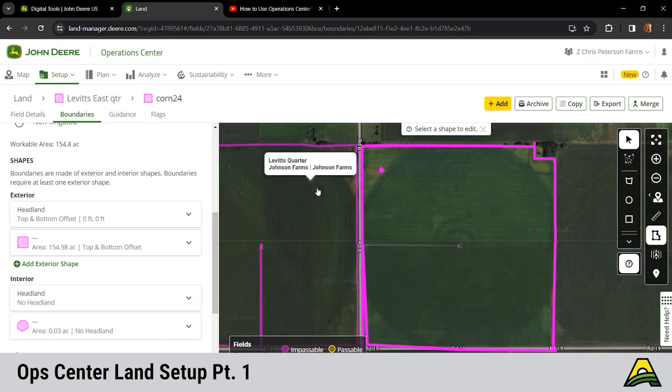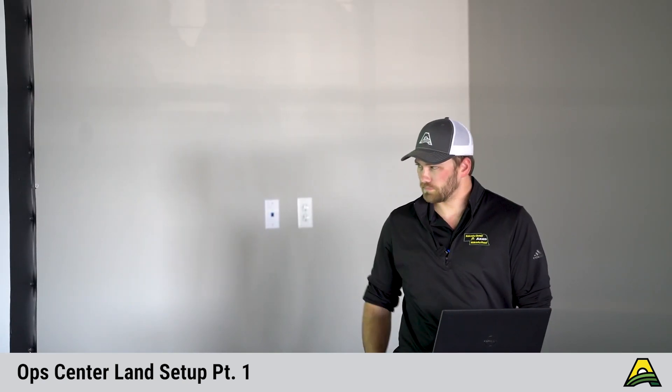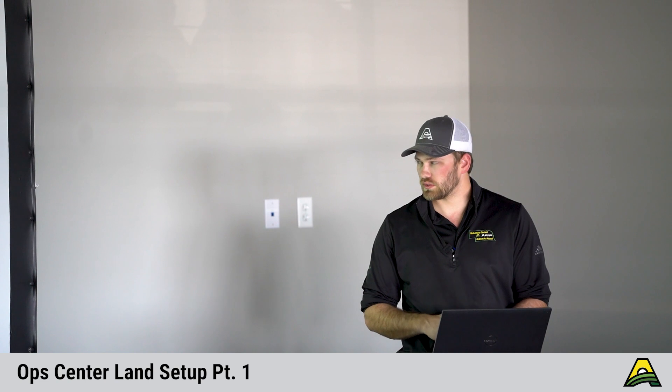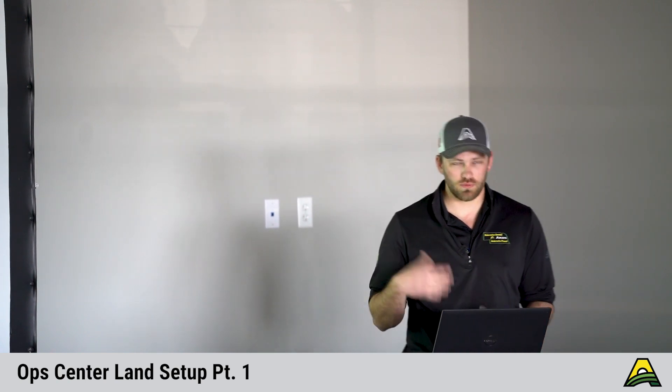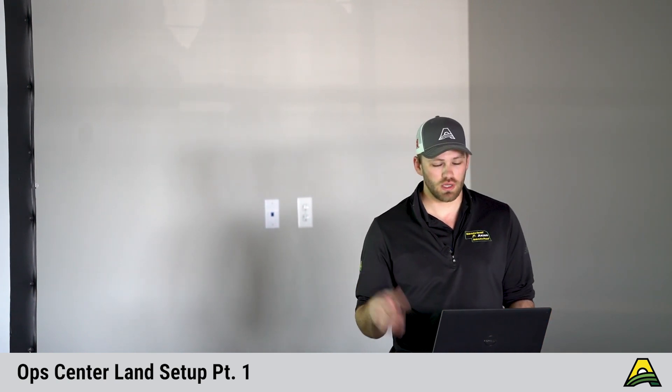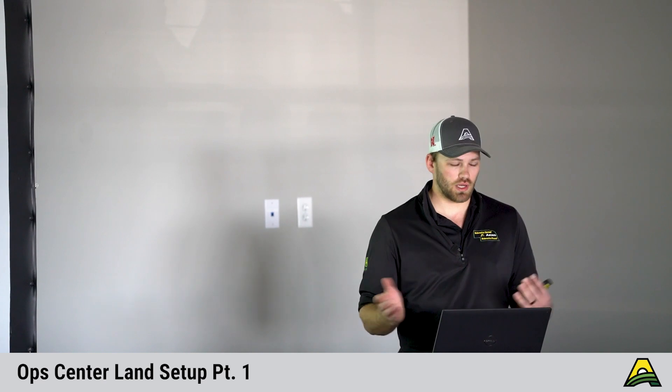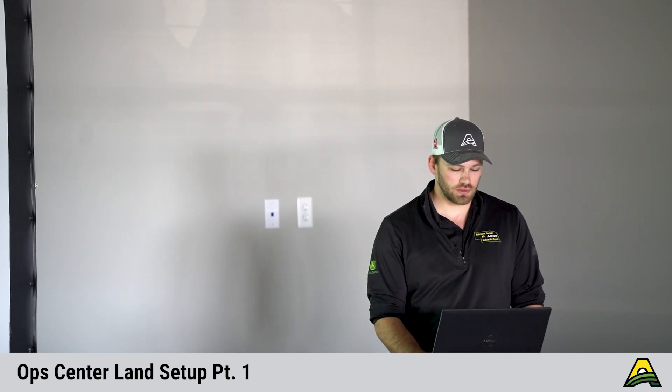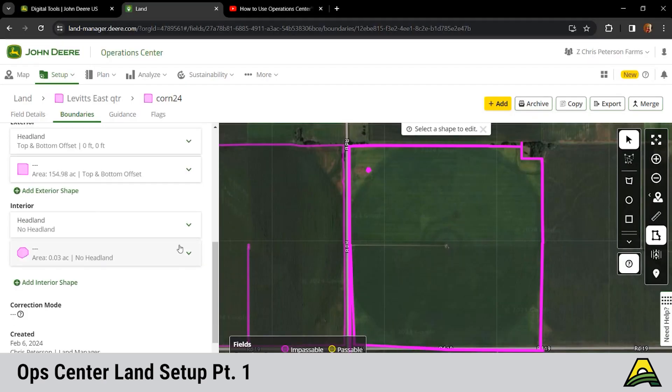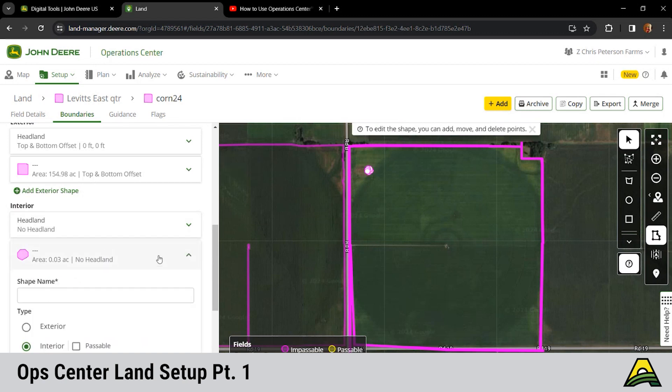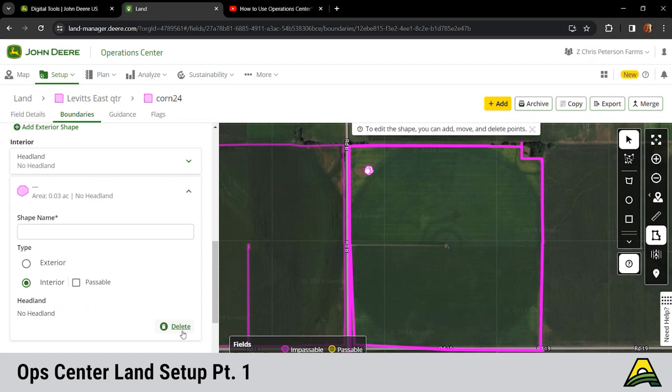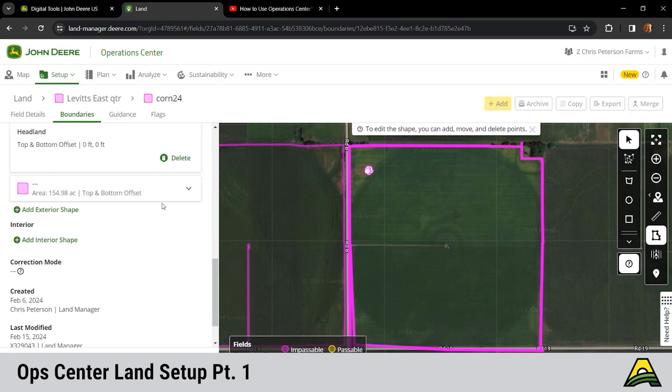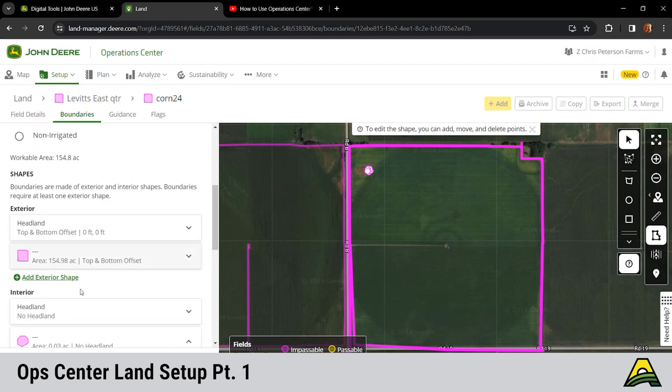Down here we got our shapes. A lot of times we get something like this where we got a little blip. Could be just from going around waterways or terraces, non-farmable terraces. If you create a boundary off of your planted or harvested area, it can give you these little shapes. Most of the time a guy's wanting to get rid of those. That's this spot right here where it's saying it's got a boundary inside of the exterior boundary. We can go through there and delete that.